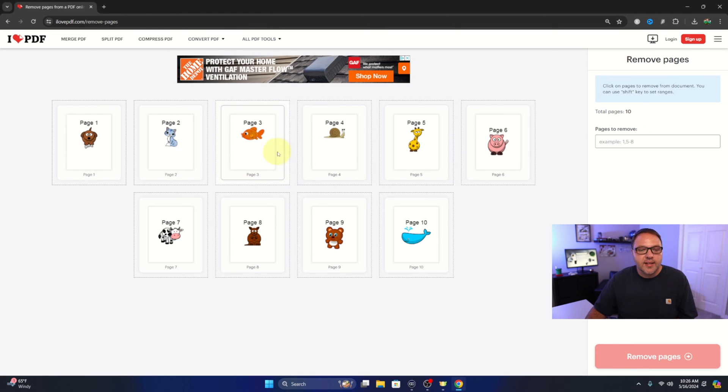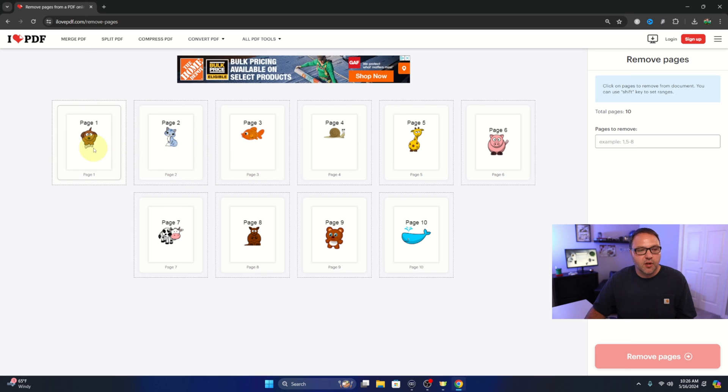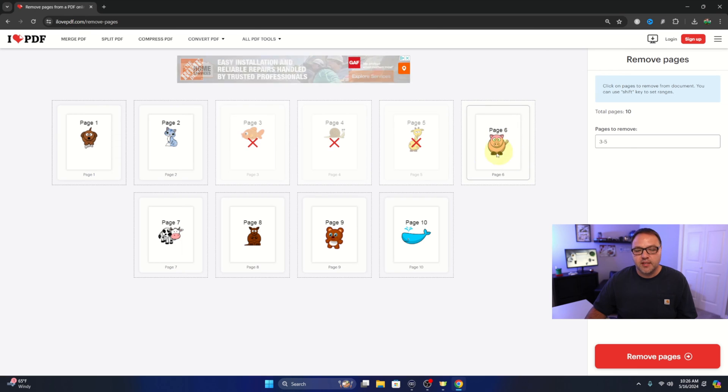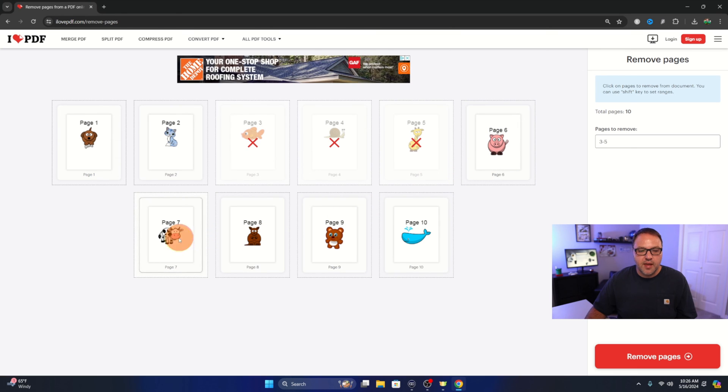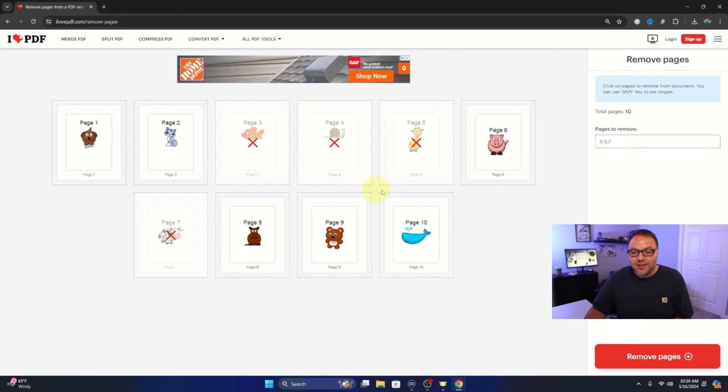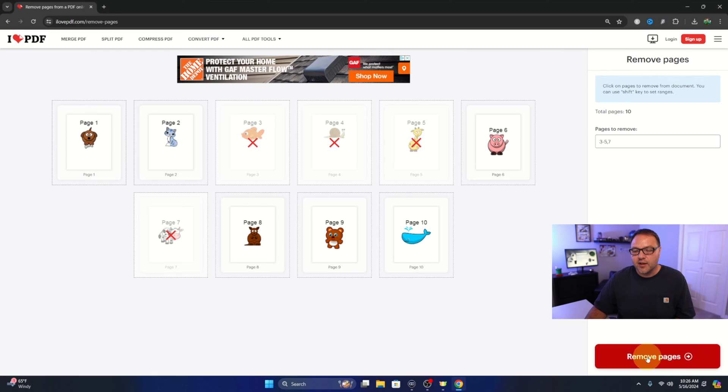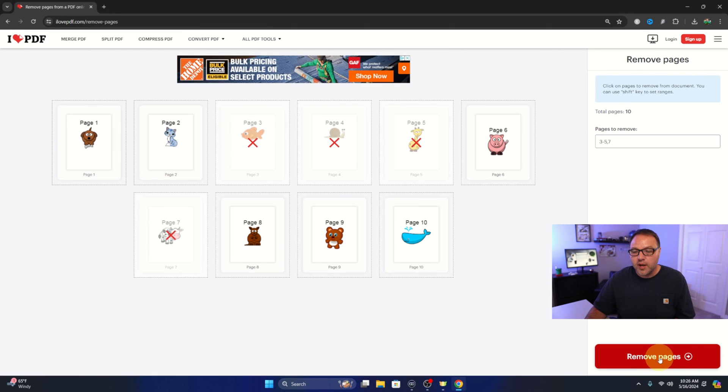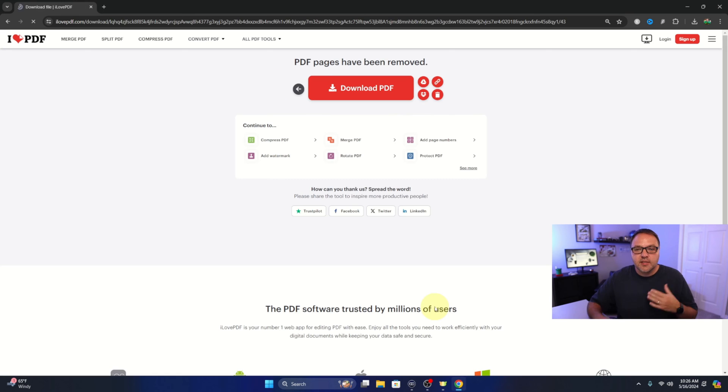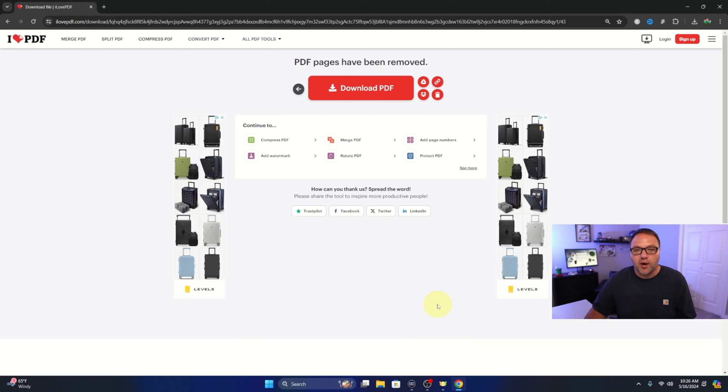We're gonna go ahead and select them manually here on the left. Maybe we'll keep pages 1 and 2, we'll remove 3, 4, 5, and we'll keep page 6 and then remove page 7. Once you've got it the way you like it, you can see it says remove pages down here at the bottom right hand corner. We'll just go ahead and left click on that and it's gonna start removing those pages for us.